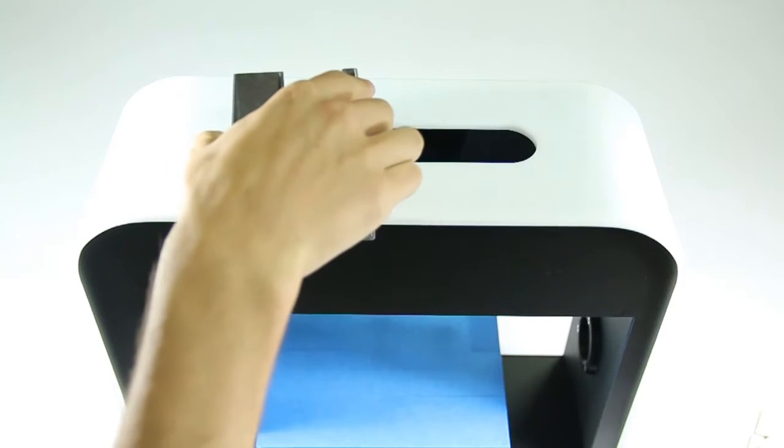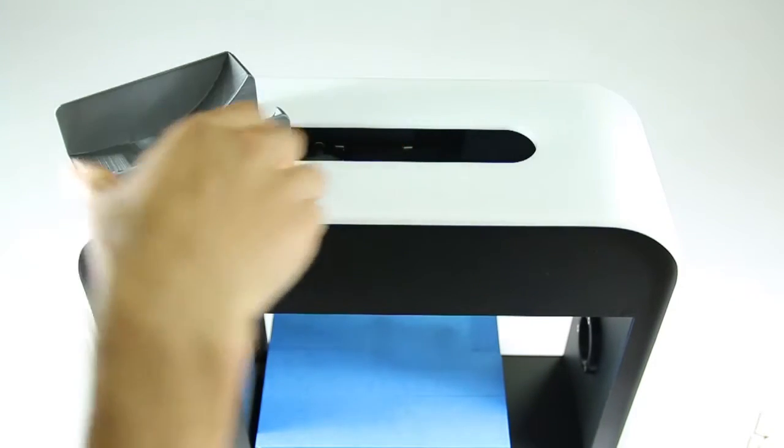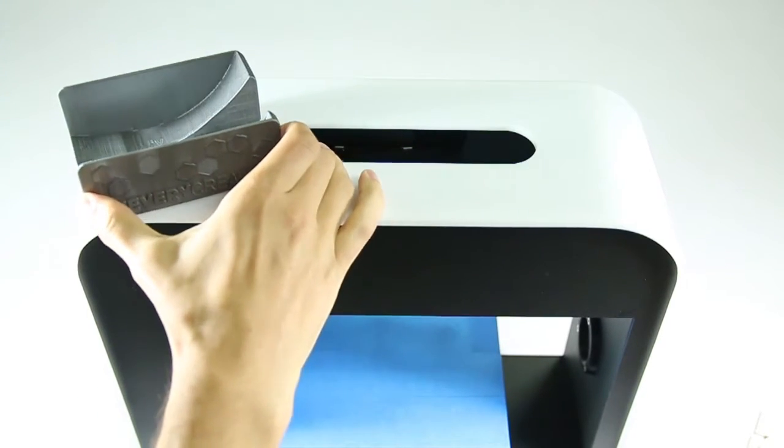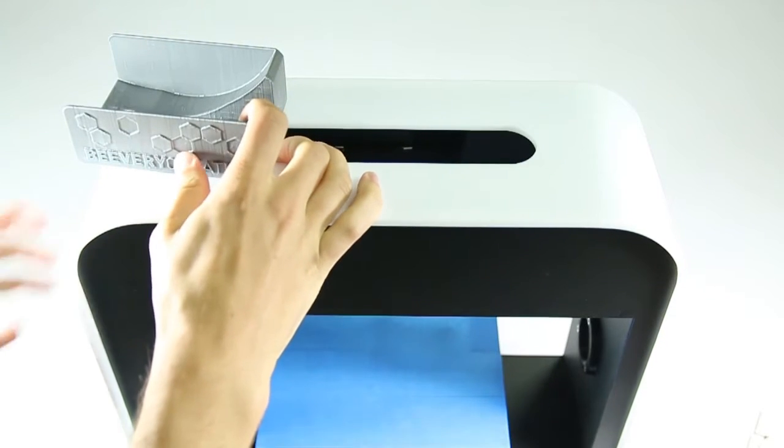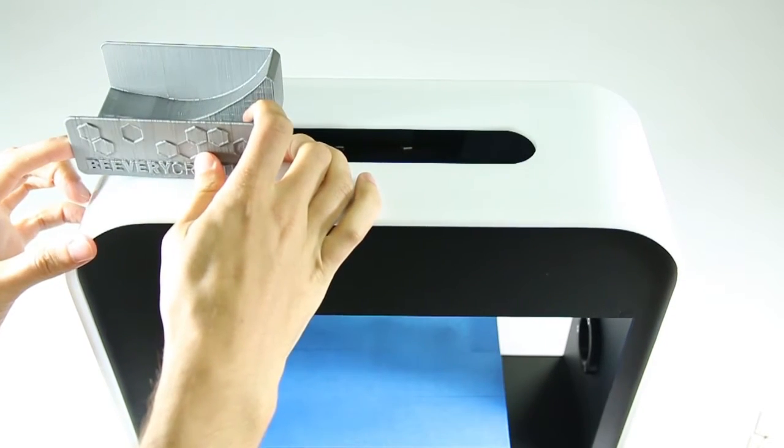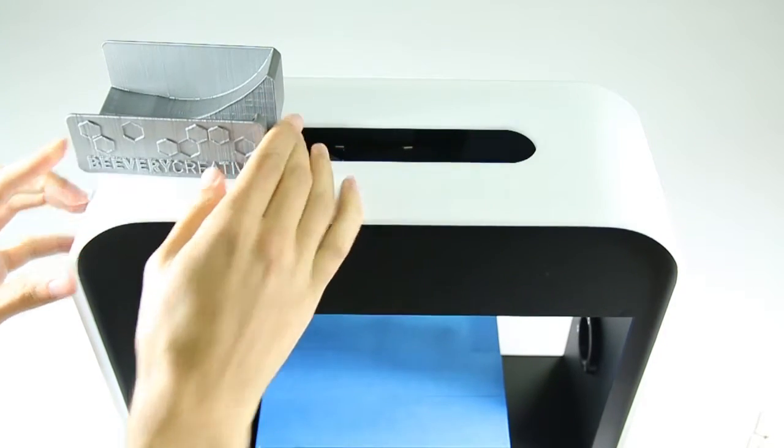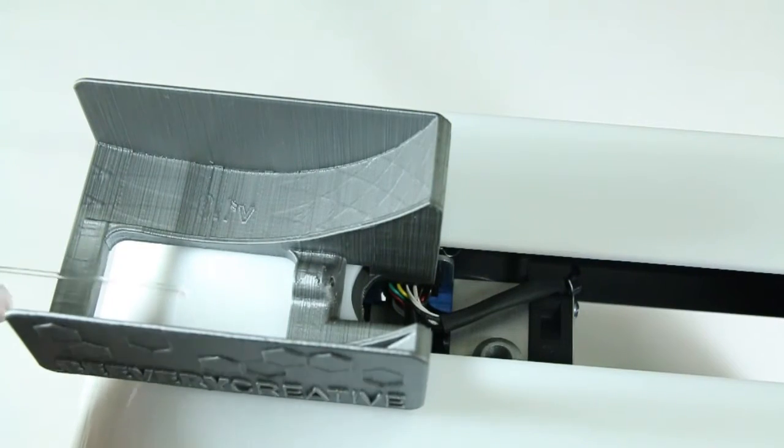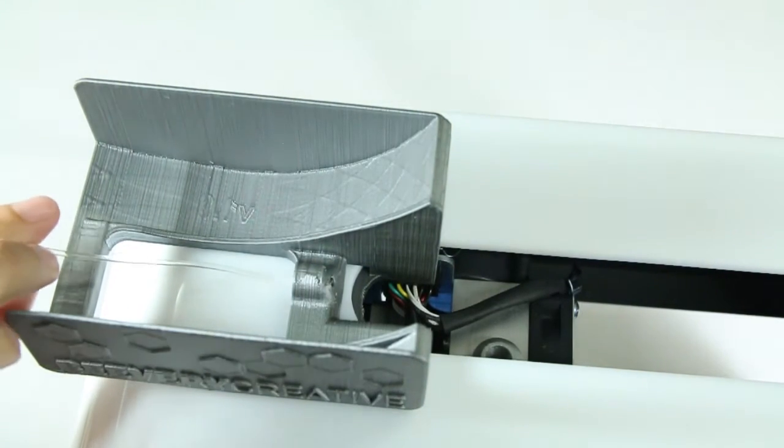To fit the spool holder, just place it in at a 90 degree angle, then twist. We recommend it be mounted on the side shown.